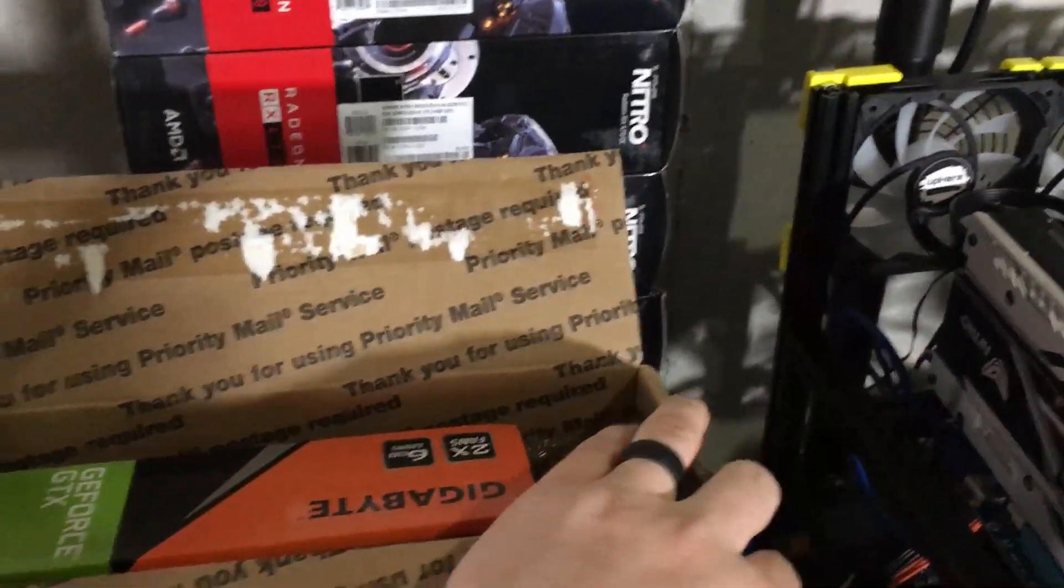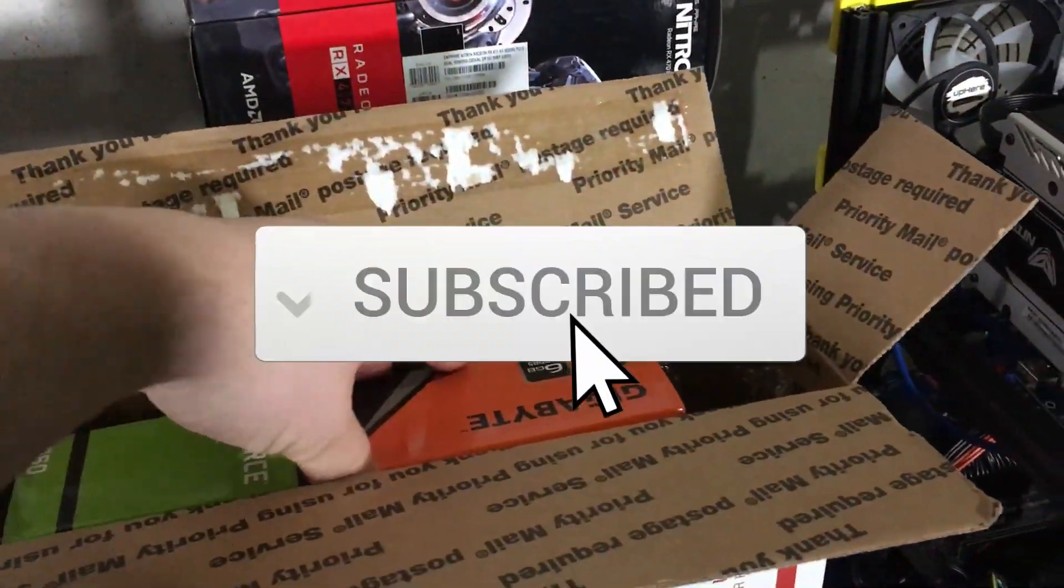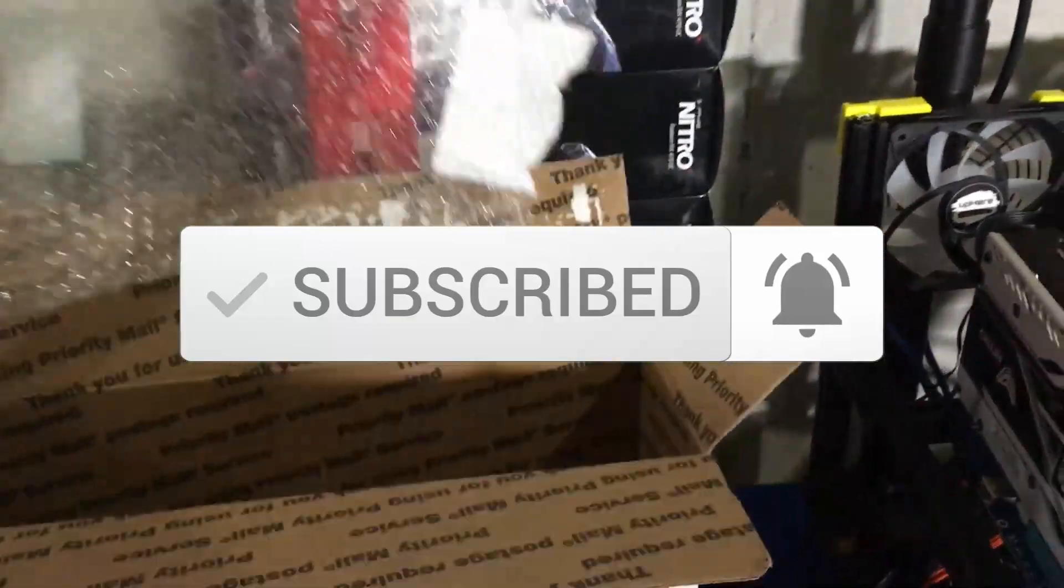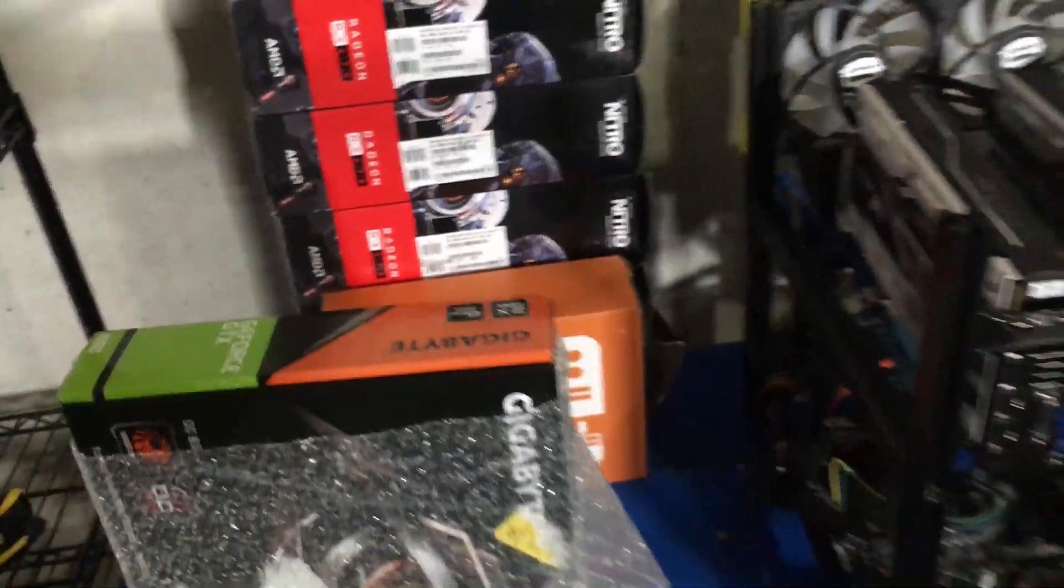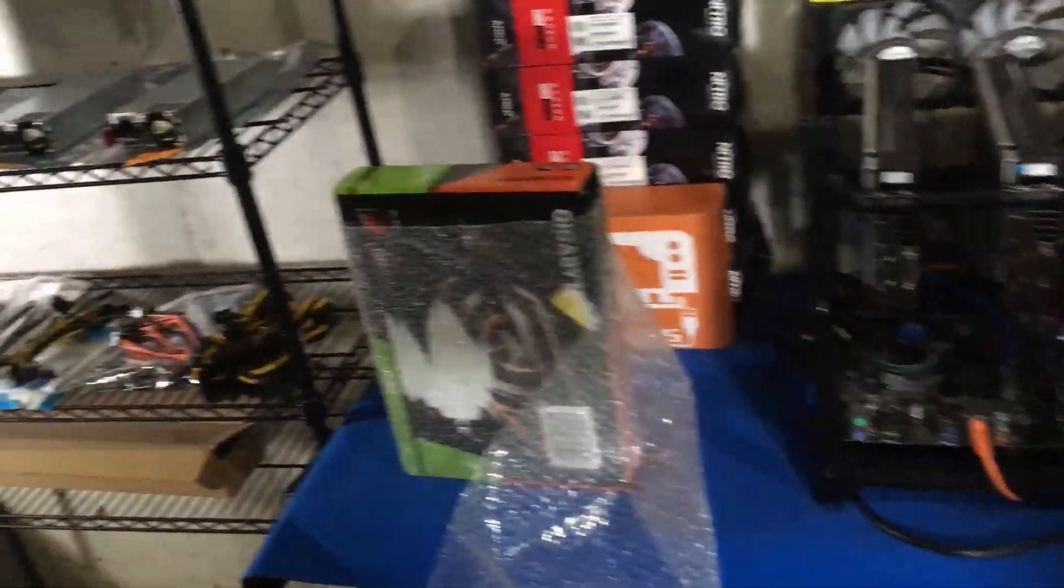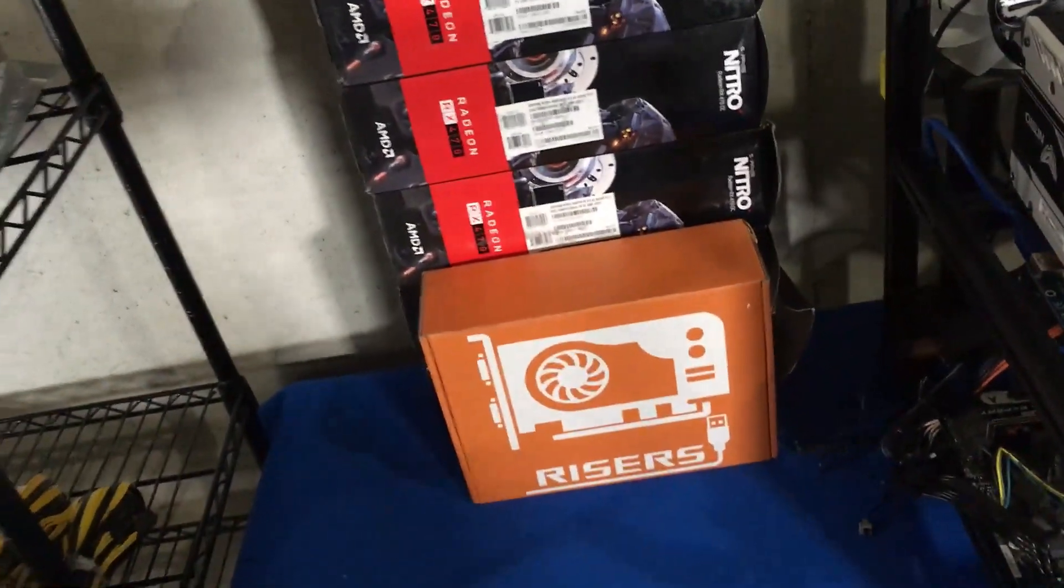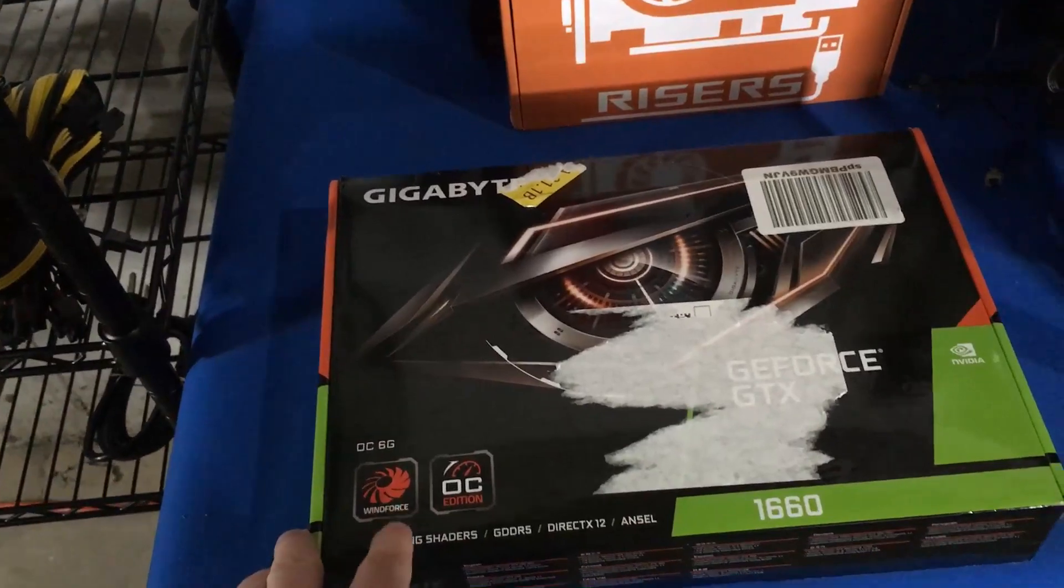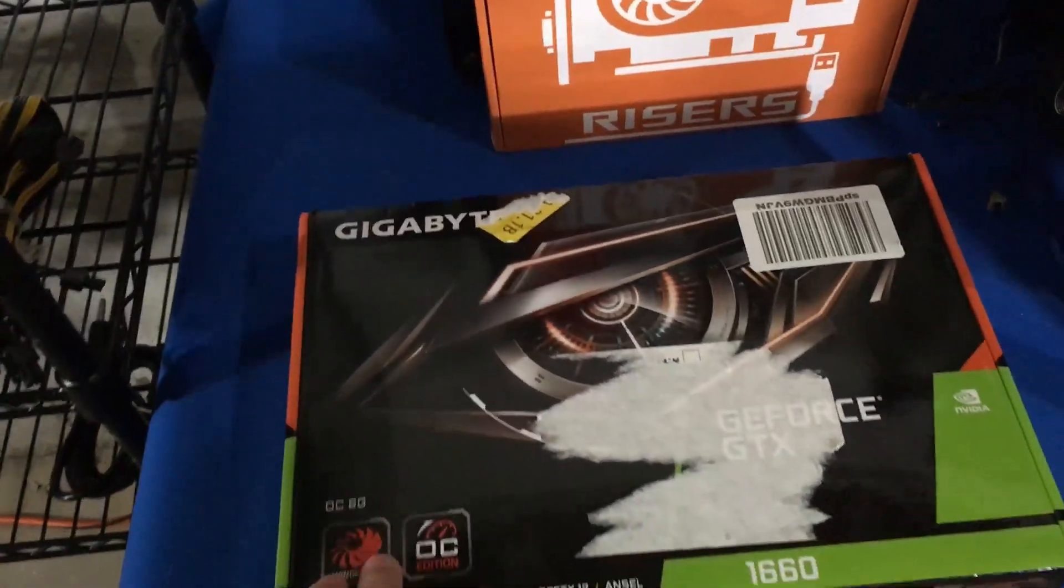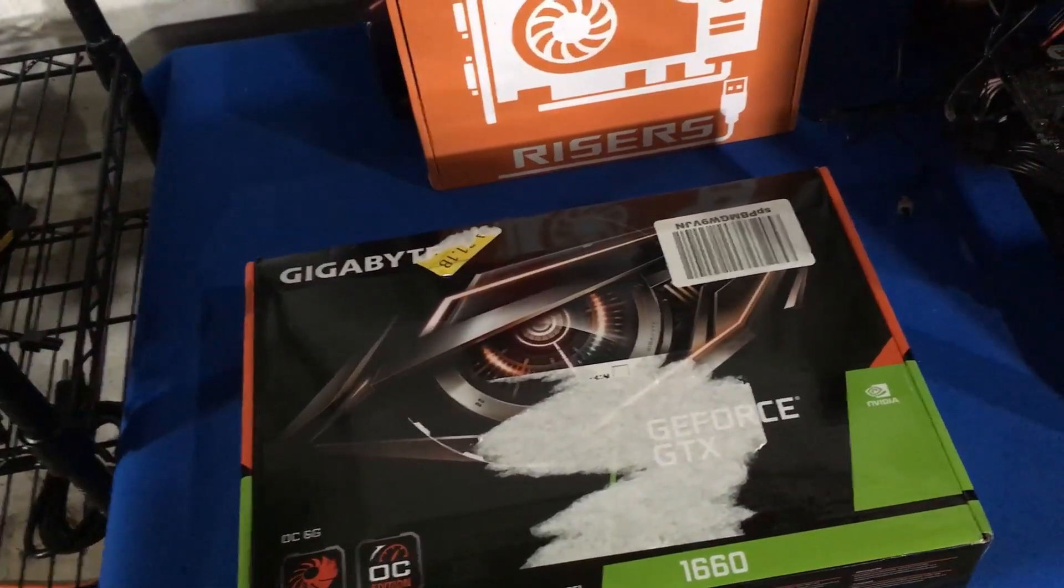Let's go ahead and take a look at this. I was eager to grab this. I've been trying to get my hands on any card that I can right now, as I think all of you guys have as well. So we have here the Gigabyte, watch out for the memory, this is a Gigabyte GeForce GTX 1660.